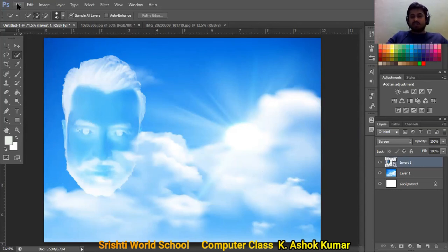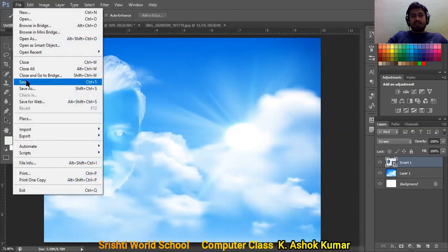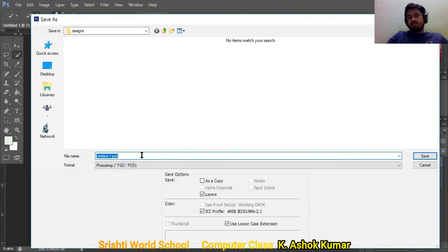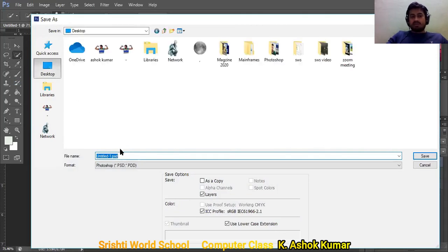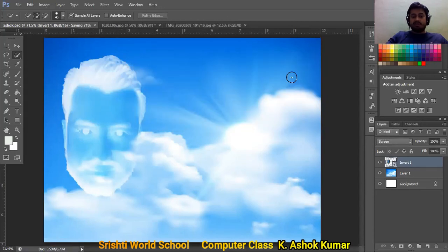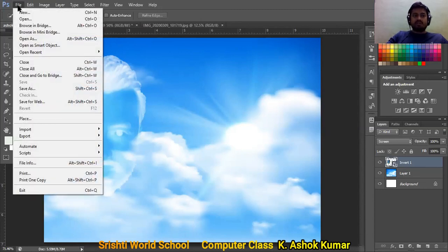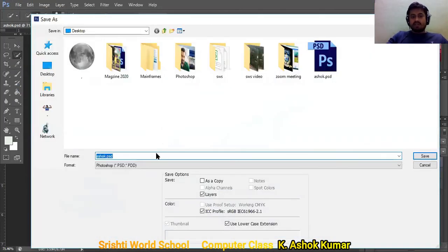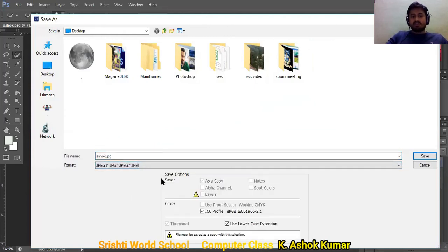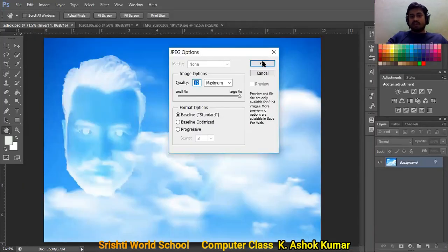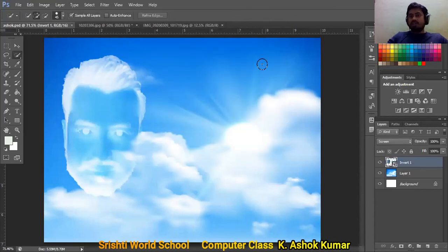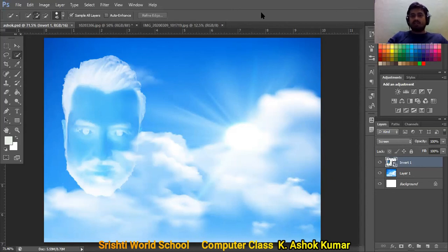Before I close, let me save the file. Go to File > Save and save it as a PSD file so you can redesign it later. If you also want to save it as a regular image, go to File > Save As, and instead of PSD select JPG. This saves your file as a normal photo that you can upload or use as a background. Our session is now concluded — thank you!